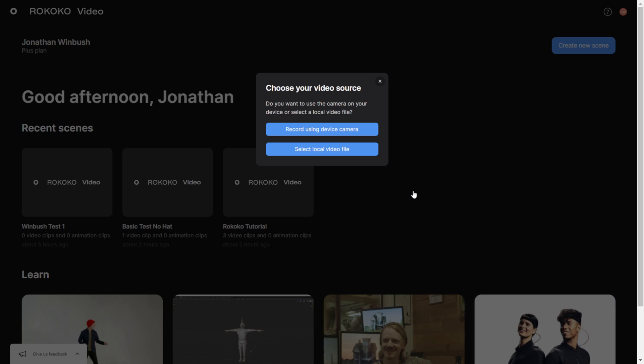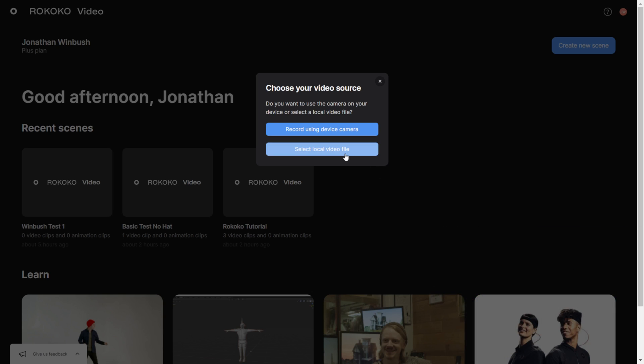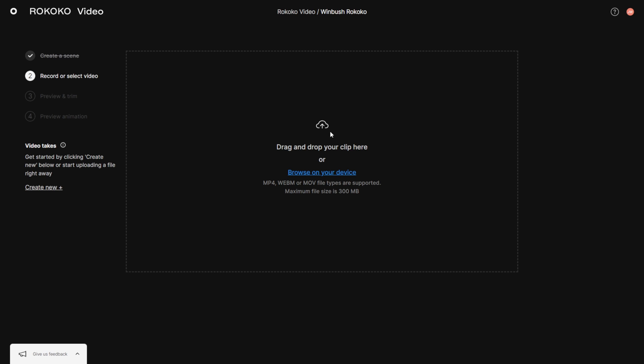I'm going to click on select local file. Now it's going to ask you to drag and drop or select it. Again, remember I said you have a 300 megabyte limit, but again I did record at 4K 60, so I know it does accept those resolution and that frame rate.